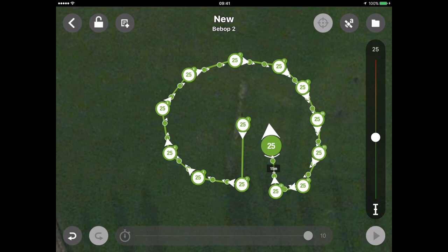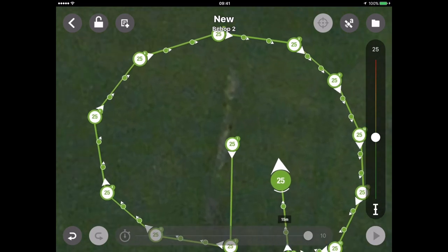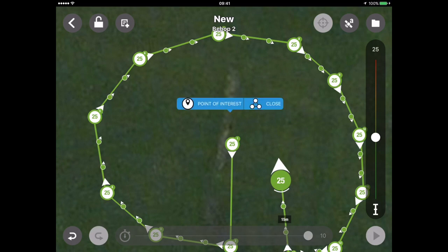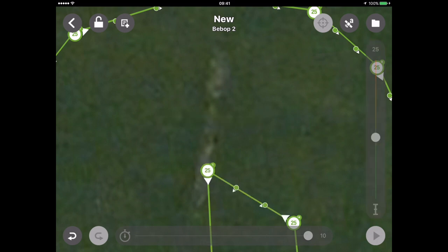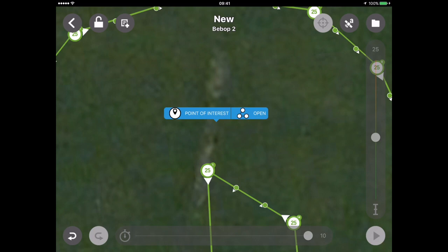Now I want to create a point of interest — which is me, standing at the takeoff zone. To add a point of interest, simply press and hold where you want it. You'll get the option to add a point of interest or close. First, I'll close the flight path so the landing point is the same as the takeoff point, and I'll adjust it more precisely so that it's landing and taking off from the concrete slab in the middle of the field — which saves getting grass and muck on the lens and provides a flat surface for landing.